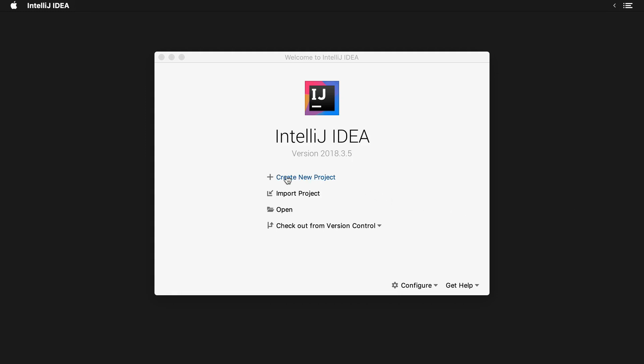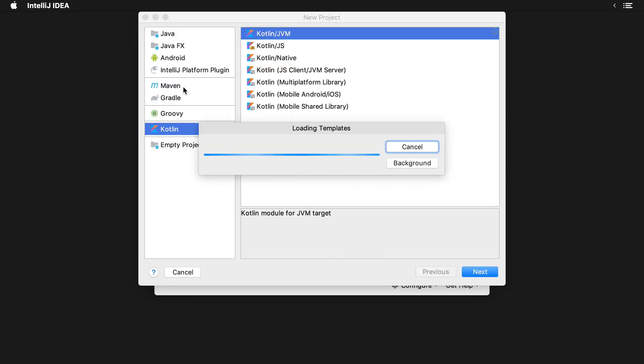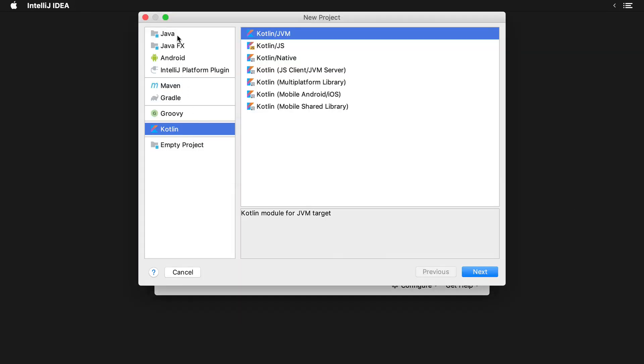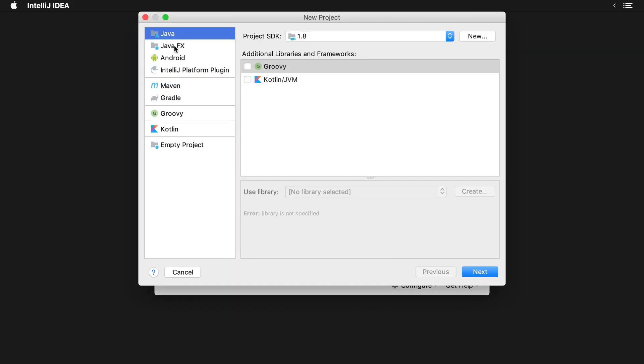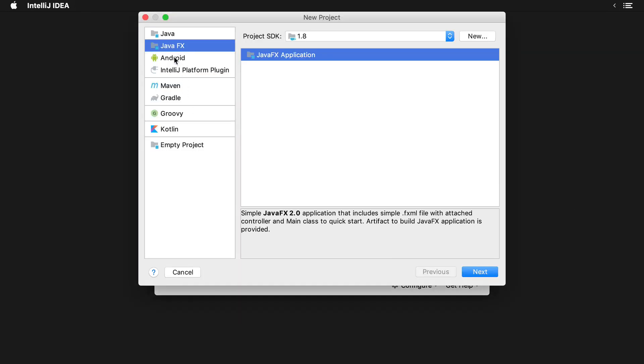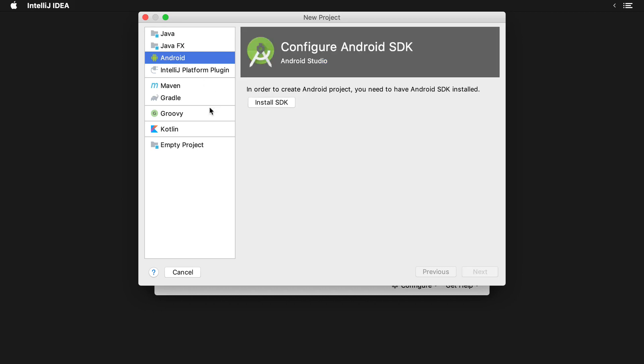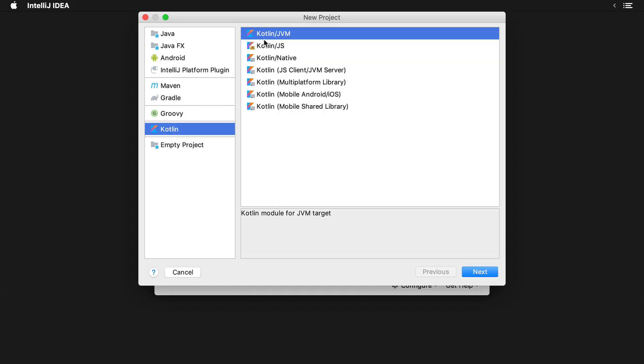You'll click create new project and you'll have a list of various different options on the left here. You want to go down to Kotlin and select Kotlin JVM.